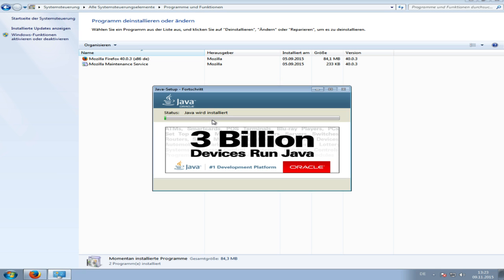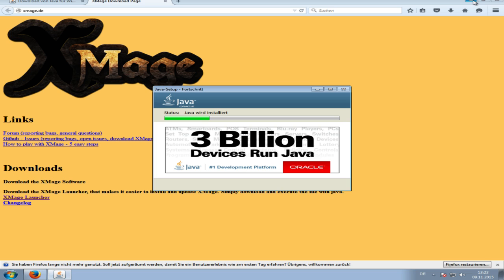Java setup - click next, install Java. It's a blank machine and there is no Java on here, so we're installing Java fresh.